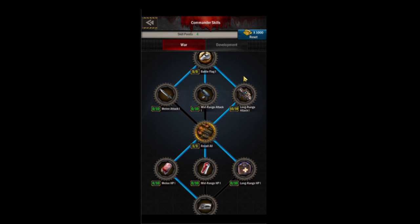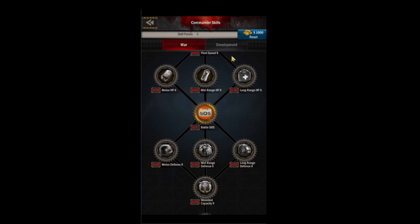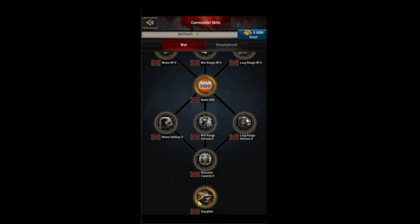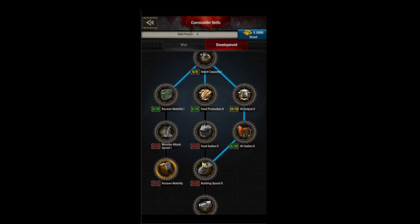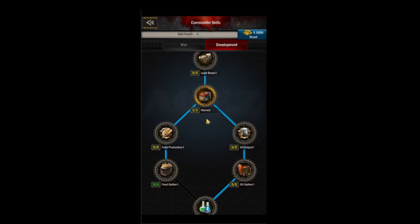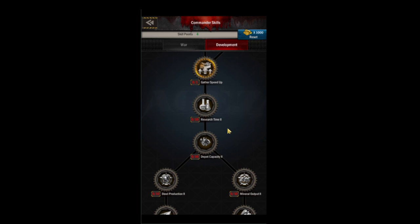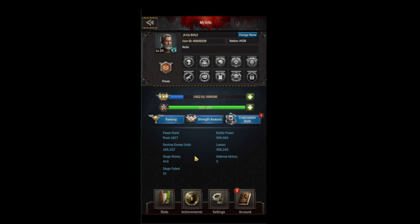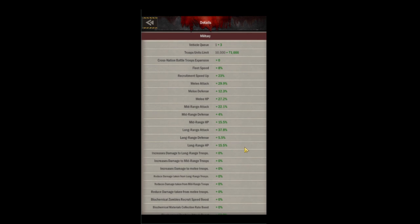Next is commander skills, where you use your skill points. This is your command tree, where you'll find important things like battle SOS and slaughter. On the development side you'll find skills like harvest and gather speed. I recommend putting everything into war unless you're a farm account, in which case put everything into development. There are also general stats on your city — power rank is useful, and many people look at your kill-to-death ratio. If someone has a lot of units destroyed but few losses, it's best to avoid them in battle.